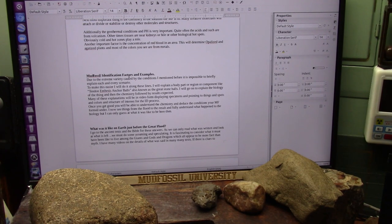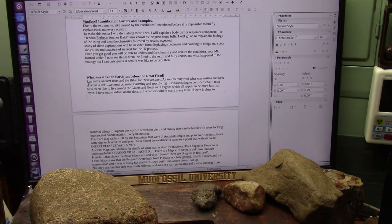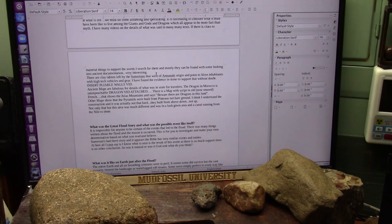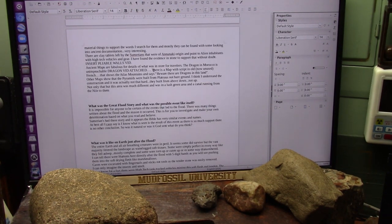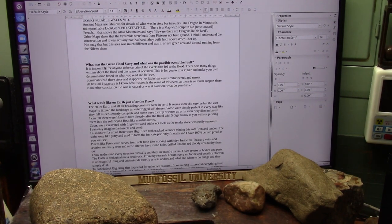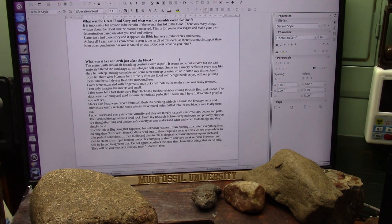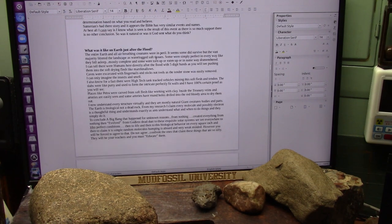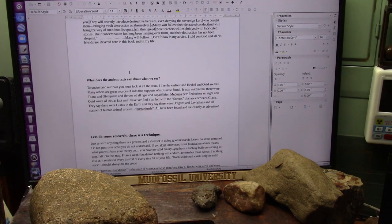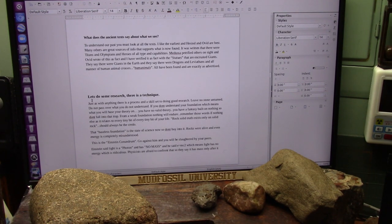Mud fossil identification factors and examples. What was it like on Earth just before the Great Flood? There was a flood. Everything I have is flat as a pancake on one side, 100%. What was the Great Flood story and what was a possible event like itself — what actually did happen? What was it like on Earth just after the flood? What does the ancient text say about what we see? Let's do some research.